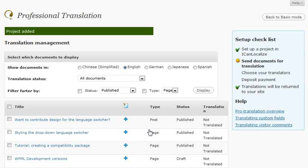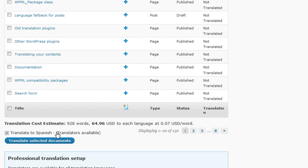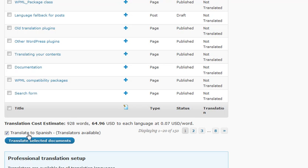Next I can send documents to translation. For example I'll send this. At the bottom of this table I see the word count for the documents that I've selected and the cost for translation. I'm going to send them to Spanish.